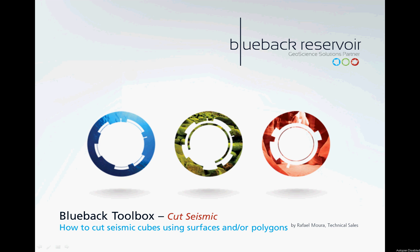Ciao! My name is Rafael Moura and welcome to another how-tos with Blueback.